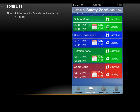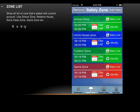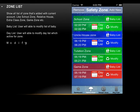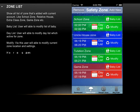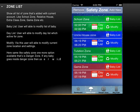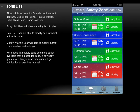Once safety zones, danger zones, or waypaths are created, they are visible in their respective tabs with a list of zones associated with the current account — such as school zone, relative house, extra class zone, game zone, etc. Danger zone and waypath lists are also visible in their tab menus. In the listing, users can modify the baby list assigned to a zone, the active day list, and the zone location and settings. Danger zone works similarly — if a baby enters a danger zone, the user receives notifications at set time intervals.